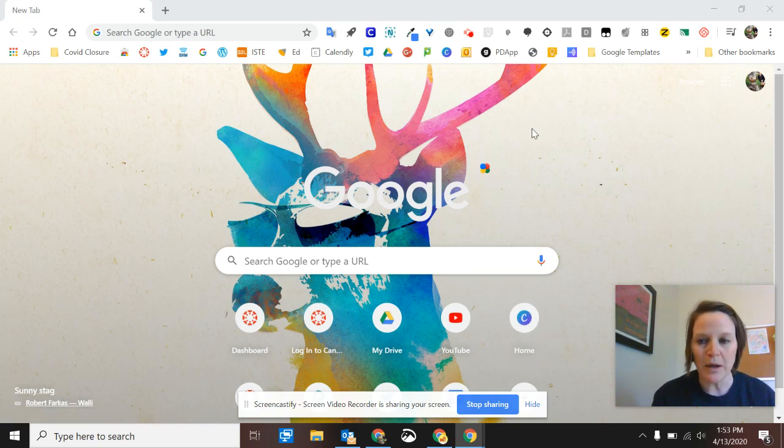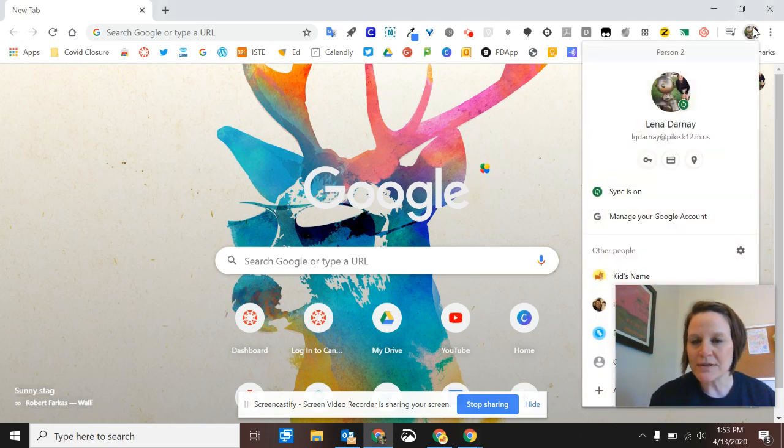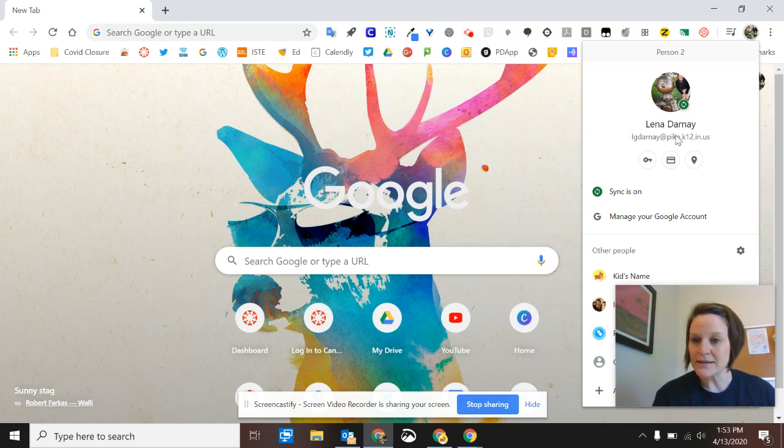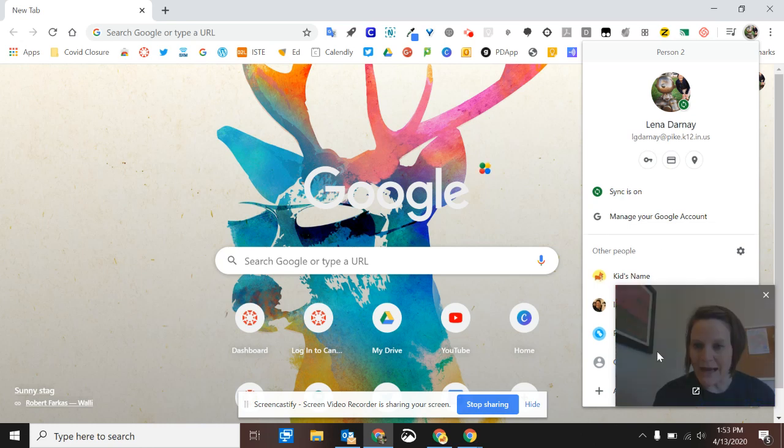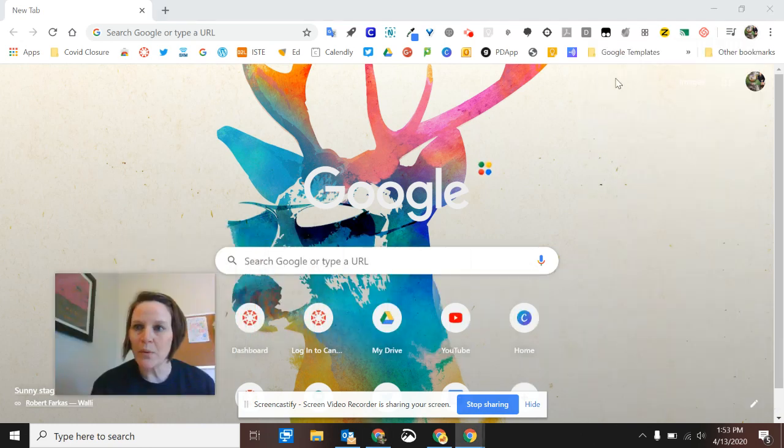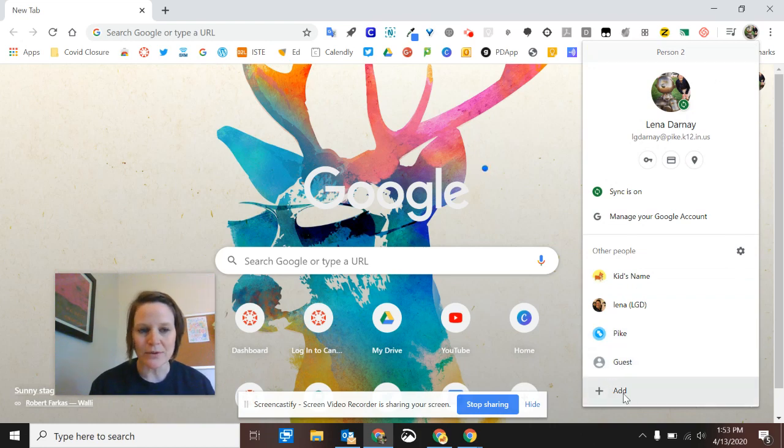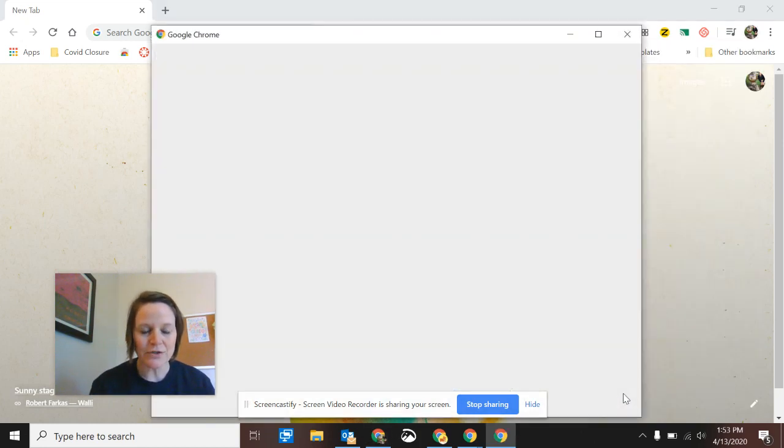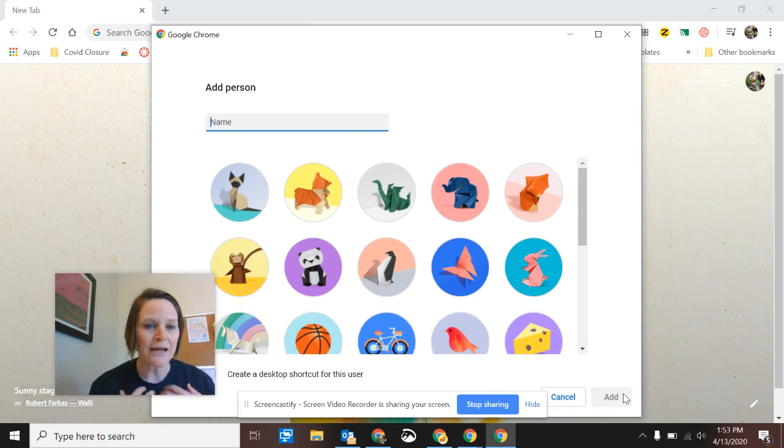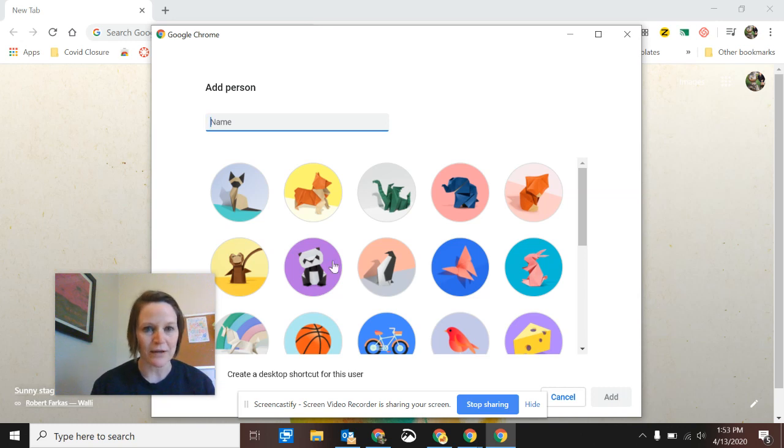So I've opened up Chrome and I can go up to the top right hand corner, way up here, and you'll see that there's a little picture or it could be a letter like your initial. If you click on that you can see who's logged in to this account and you can add other people. So what we're going to do is I'm going to add another account to this experience so that I can have a kid version, a Pike student version, and I can keep my own login. So I would have my own bookmarks and everything.